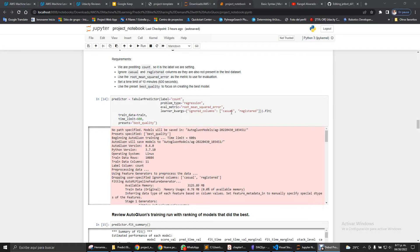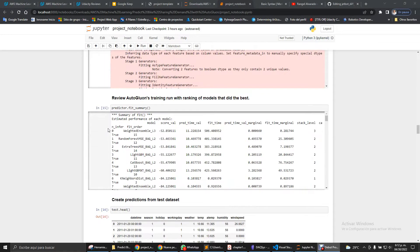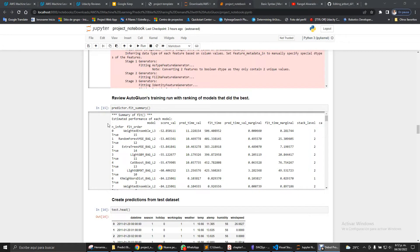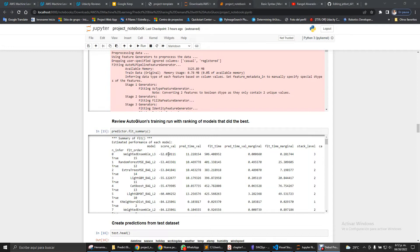The next thing is to use AutoGluon. We'll predict the label as count and we'll use regression as the problem type, and the evaluation metric gives the error. We'll ignore these columns as I told you previously, and we'll fit the model with a time limit of 600 seconds with the best quality.